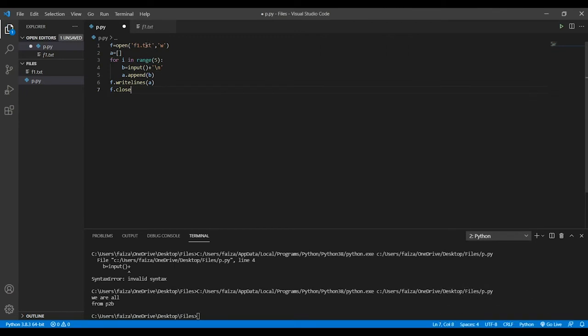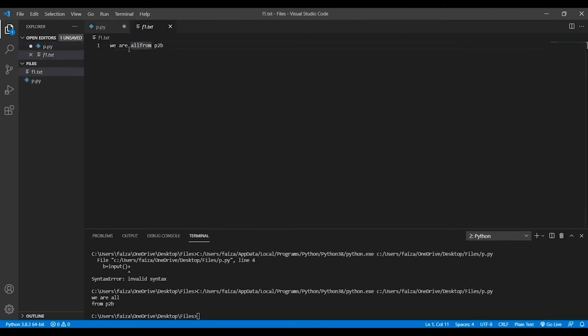Now one thing you might have noticed is that the moment I re-ran my code, everything that was present inside my code got deleted. So that means that whenever we are opening a file in the write mode, it will delete any previously existing data.